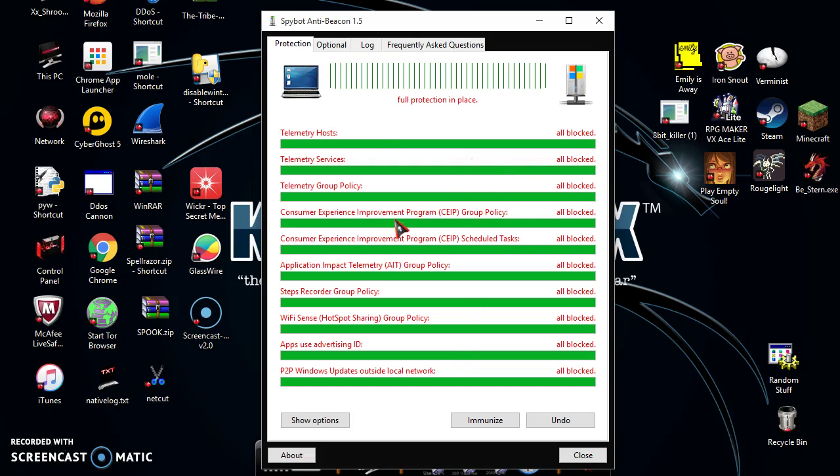Consumer Experience Improvement Program Group Policy - this is basically sending diagnostic information to your computer but that's basically scanning your entire hard drive and sending all information on that hard drive directly to Microsoft. That's why their statistics are so exact.